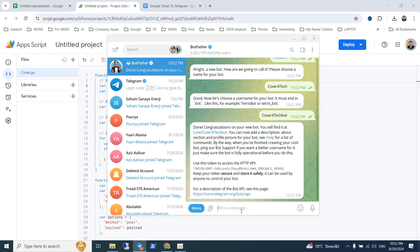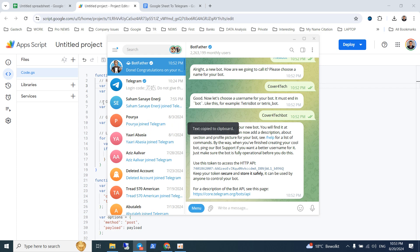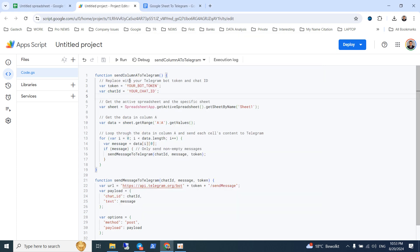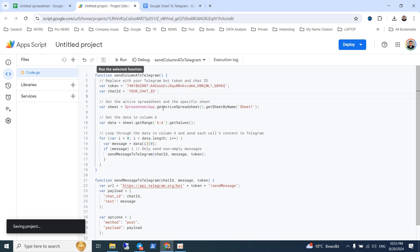It's done. This is our token. First, copy this token and paste it into the script where it says 'your bot token', then click Save.